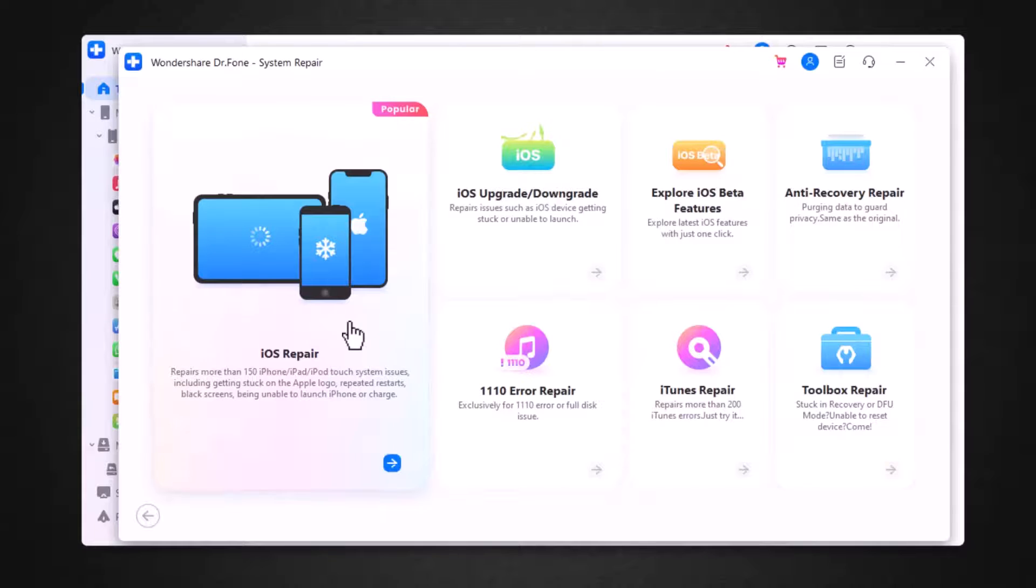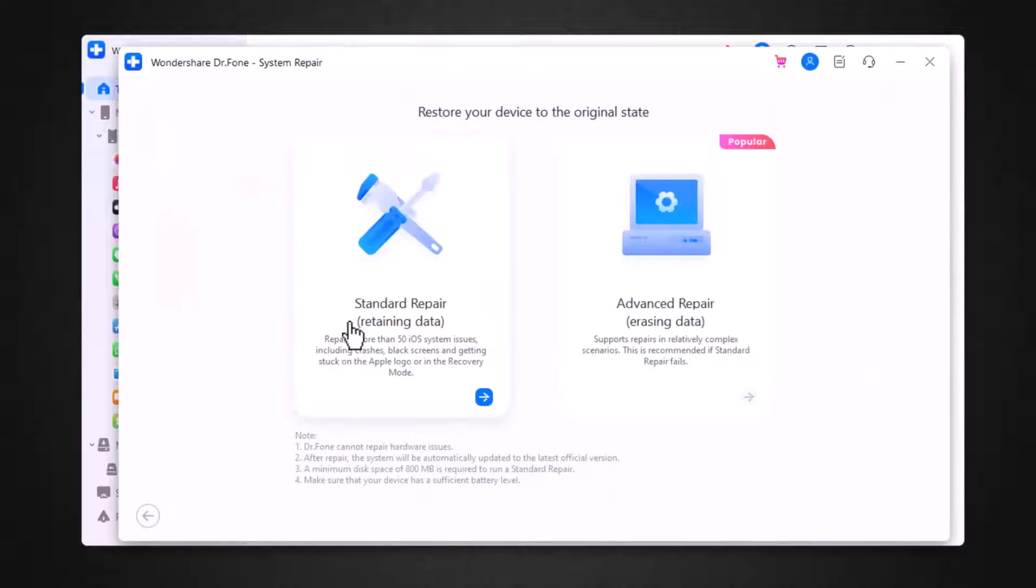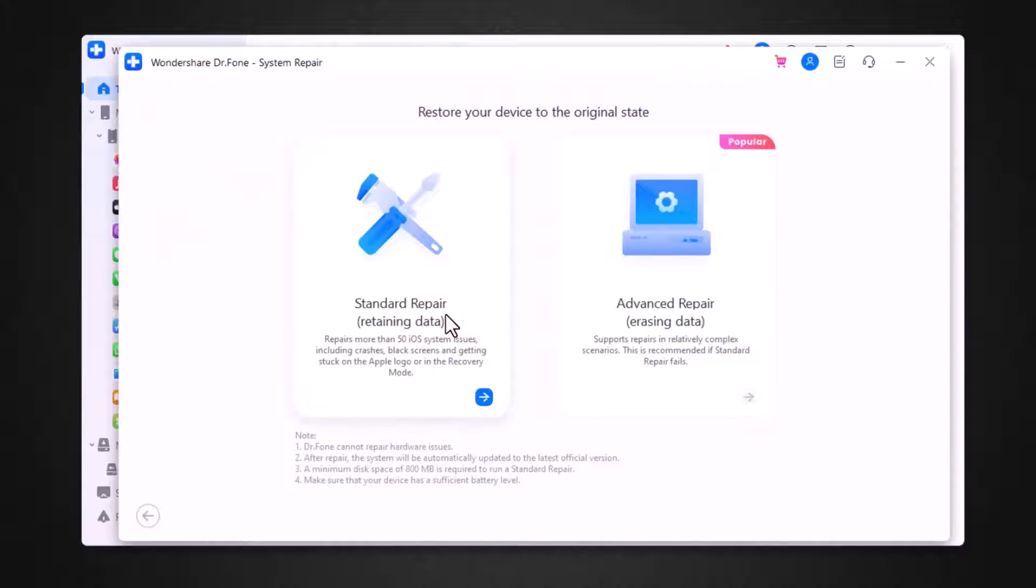Click on iOS repair. There you need to select standard repair or advanced repair. I will select standard repair option.